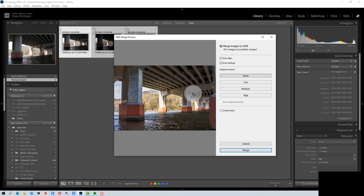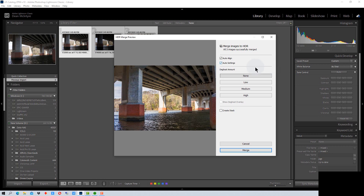It gives you a little preview here of the three images together. You want to make sure auto align is on, and I leave auto settings on as well. Now usually with HDR programs I recommend using de-ghost, but there have been problems with de-ghosting using Adobe Lightroom — it may depend on drivers, video cards, or machines. So you can try de-ghosting, but if you have problems just select none.